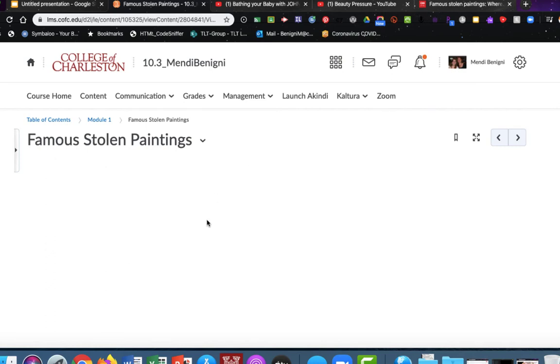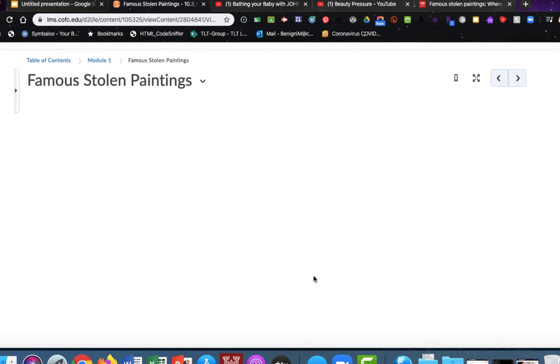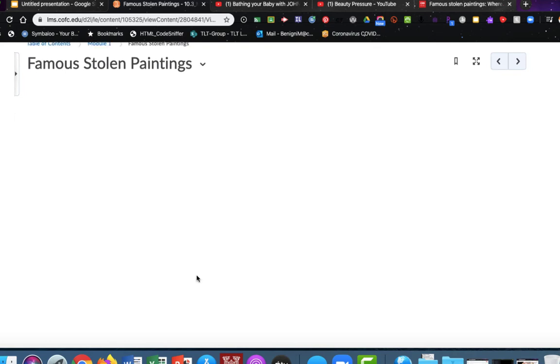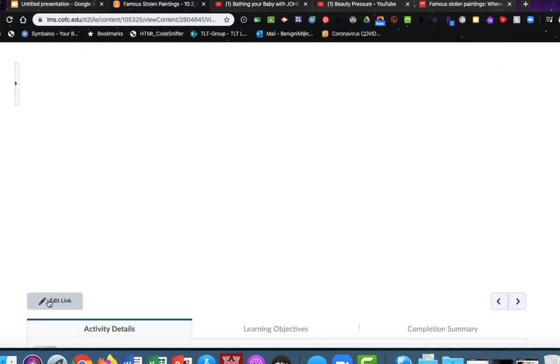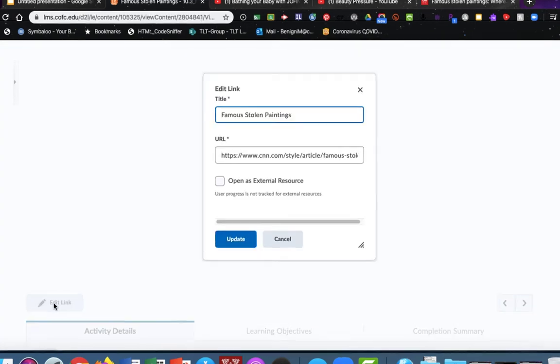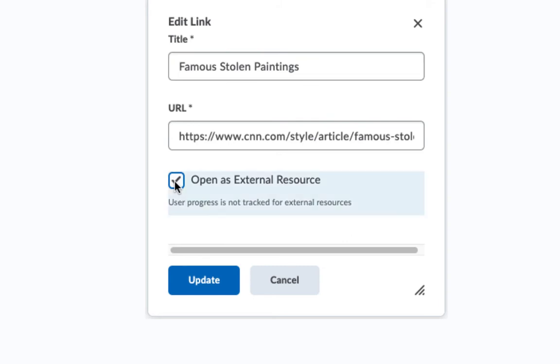Not all web pages will allow themselves to be embedded within another web page, and that's what's happening here. Basically on the YouTube link, it was embedding that YouTube video here within OAKS. CNN and many other news agencies such as the Washington Post and the New York Times don't allow themselves to be embedded within another application. So how do you get around this? It's easy.